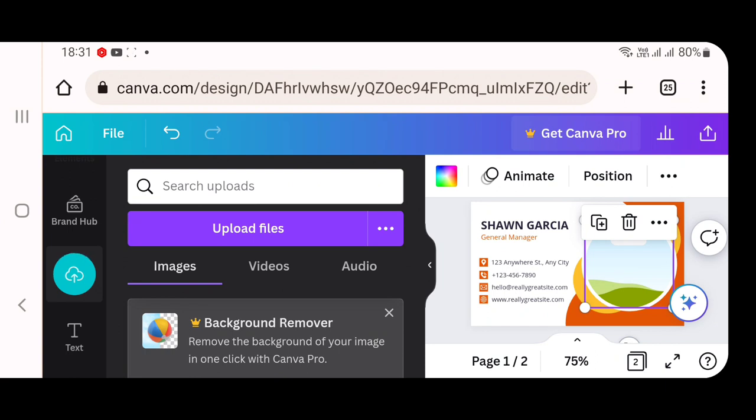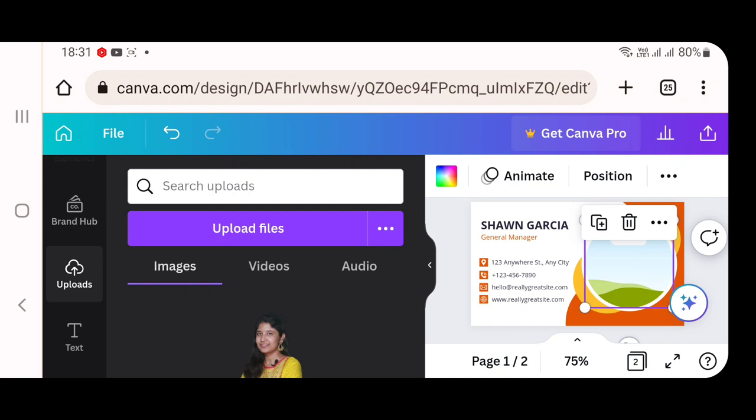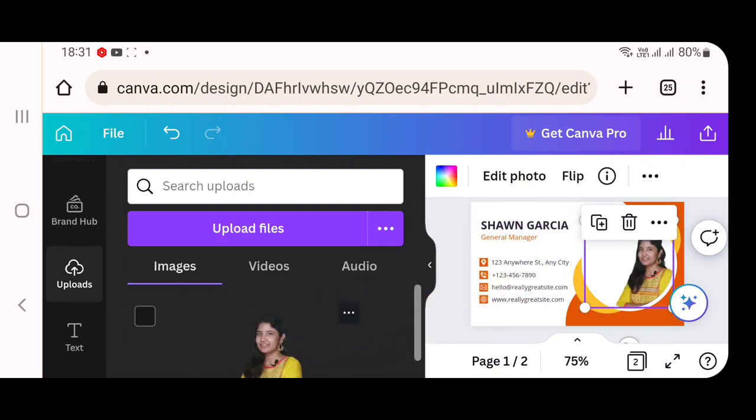Drag that particular image. Don't take your hand off the screen. Drag it completely and place it in the old image's place. So it will be added.